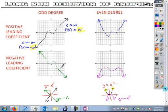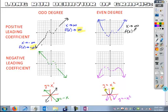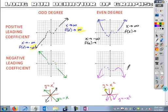What I want you to do with these remaining graphs is identify the long-run behavior using arrow notation — as x approaches infinity, what's happening with f(x)? As x is approaching negative infinity, what's happening? Find that for each of these, please.